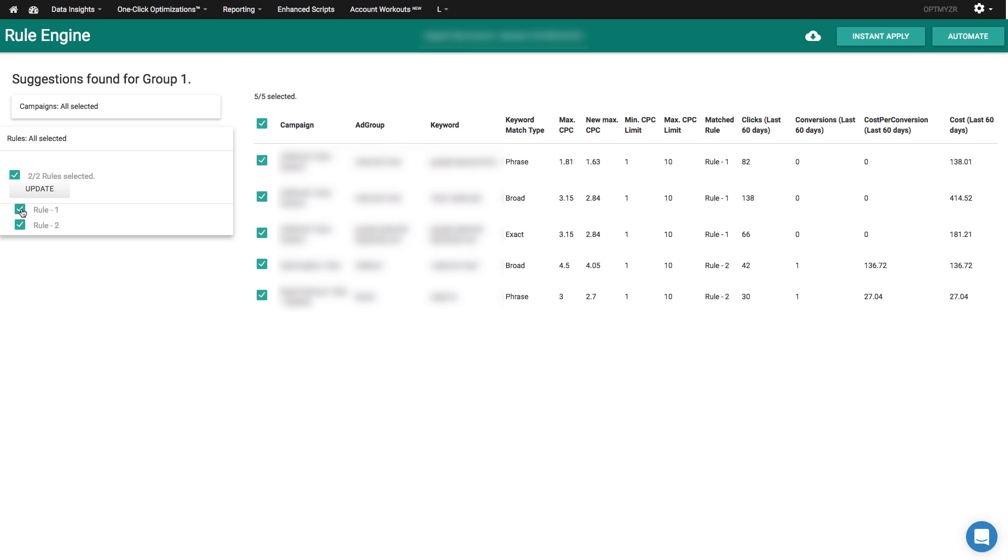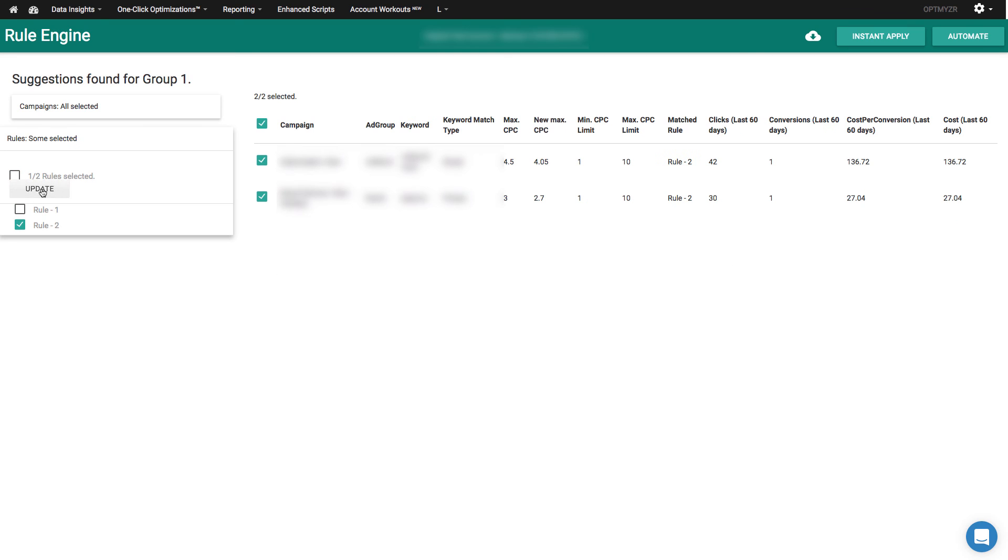So I could say, show me just the ones that meet rule number two. So rule number two was the one with too many clicks. So then here I can see which ones are matched. And if I want to go and change my rule, I can go back to the previous page.